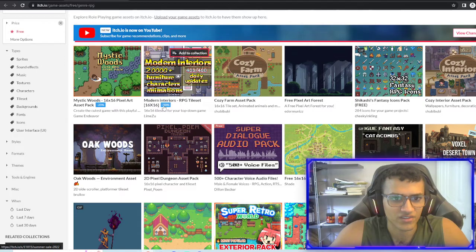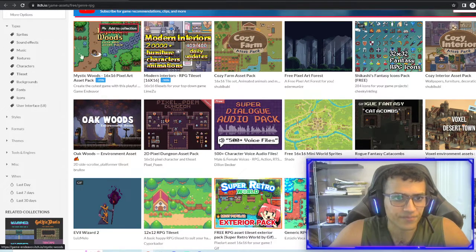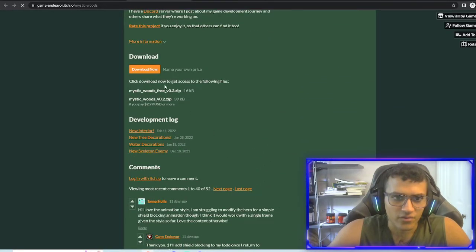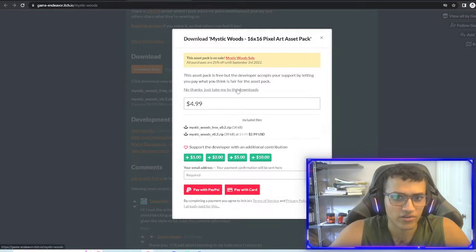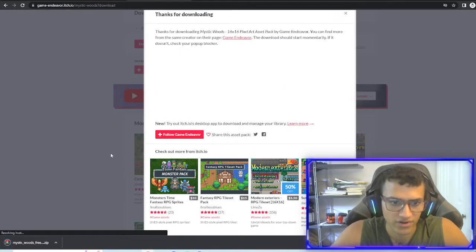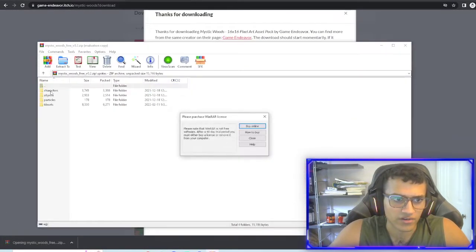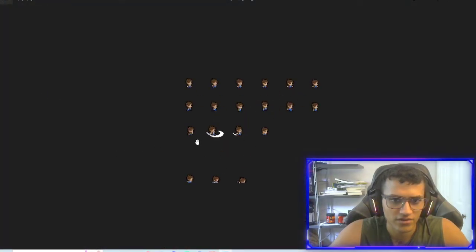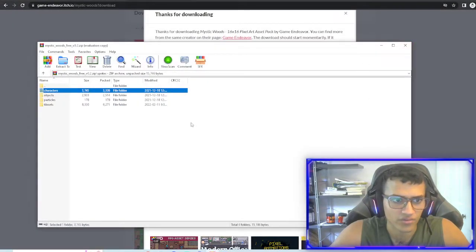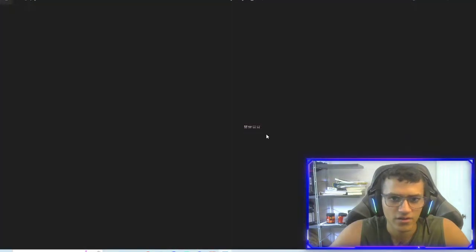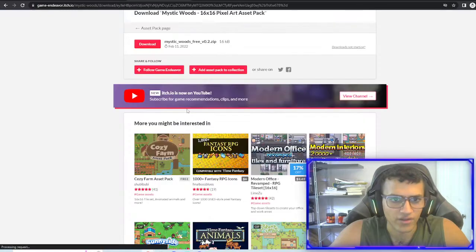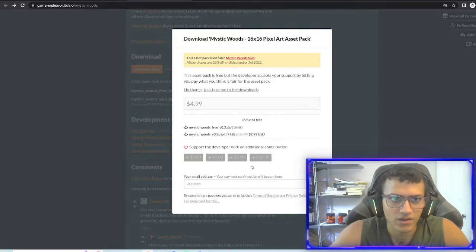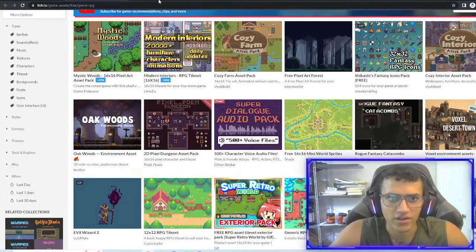So we're going to search up RPG as the genre we're using. Assets. If you don't know what assets are, assets are just like the art or can be music. It's just the assets of the game, the things that you're going to be using. And then obviously we want it to be free. You can do paid if you want, but this is all free. Some of it's paid. You can see that it's like minus 50%. Some of them, if I go down here, some of them might have a free one. So this one has a free one and then it also has a paid one.